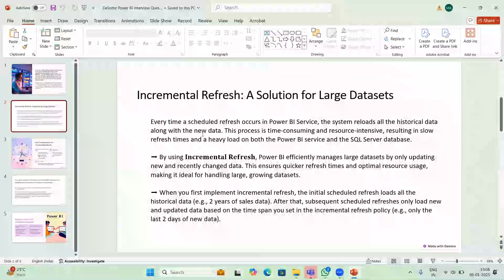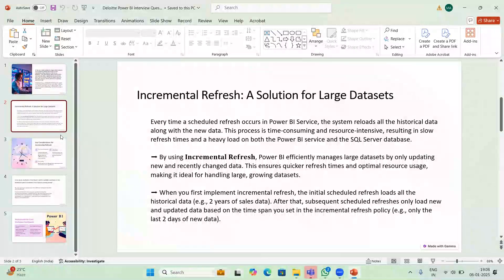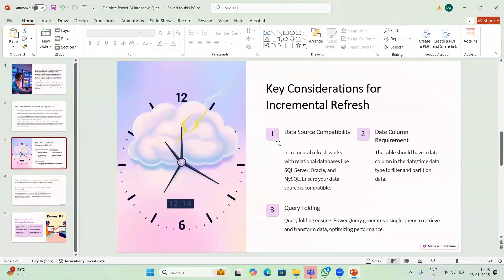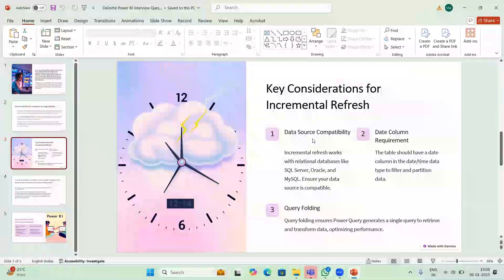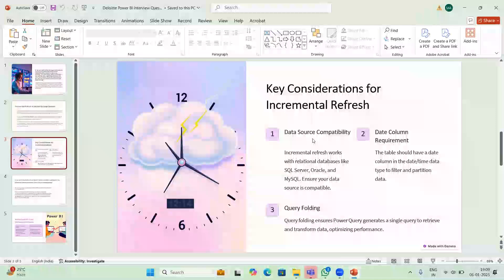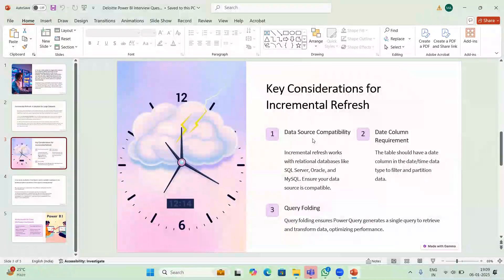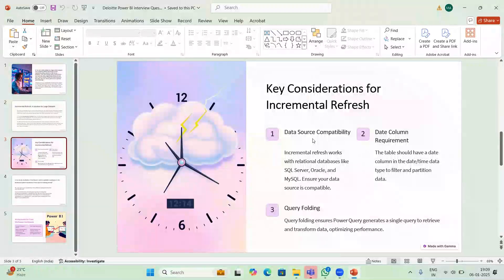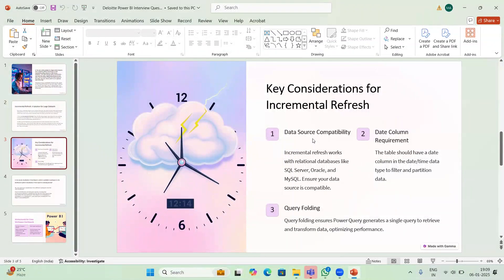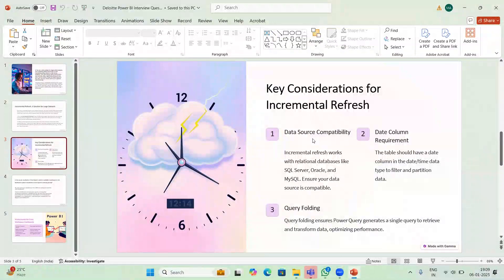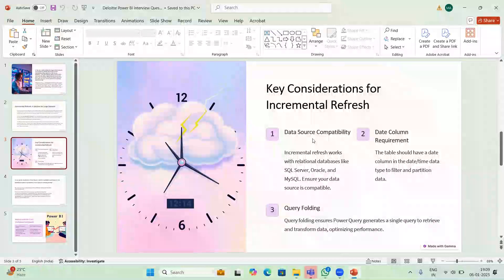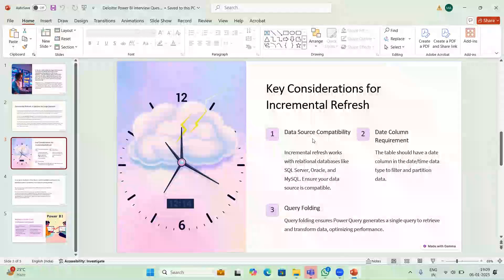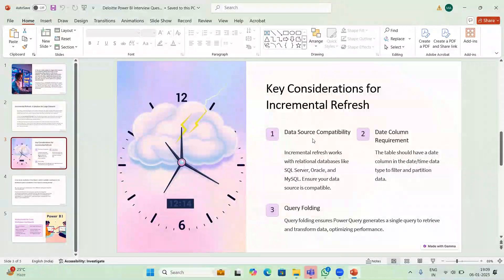There are some conditions for incremental refresh. First is data source compatibility. Not all data sources support incremental refresh. Some databases which will support are SQL Server, Oracle, MySQL. You have to ensure that the data source is compatible. Next is date column requirement. The table should have a date column because incremental refresh works based on the date only. You should satisfy the date column requirement.